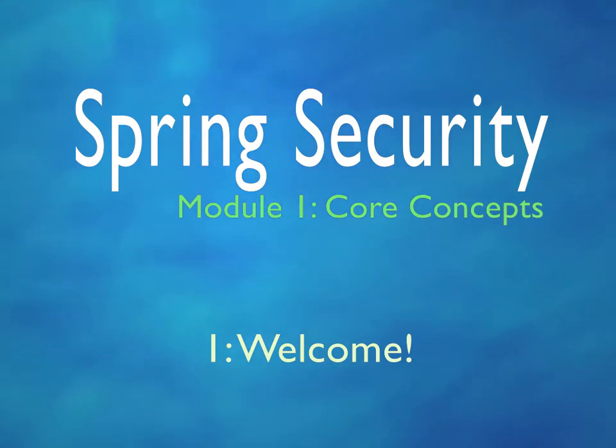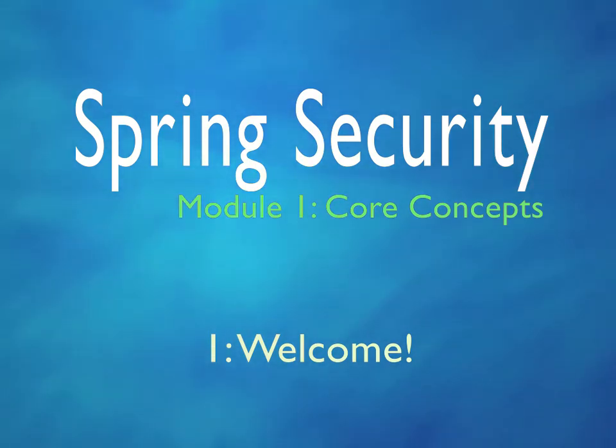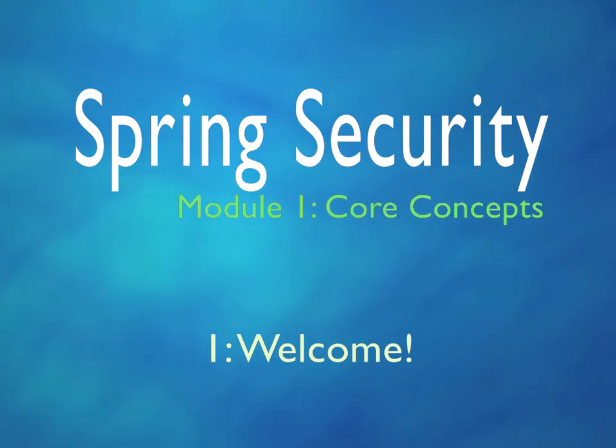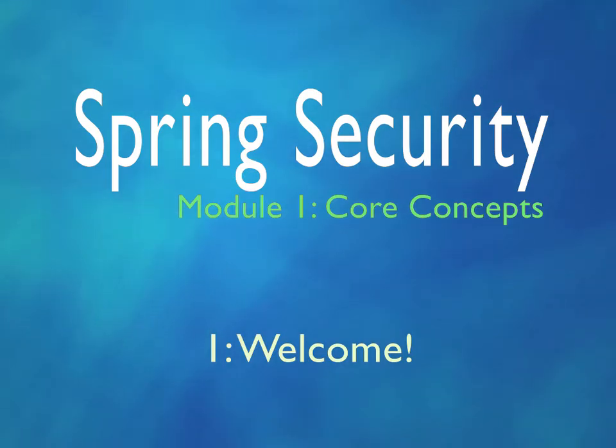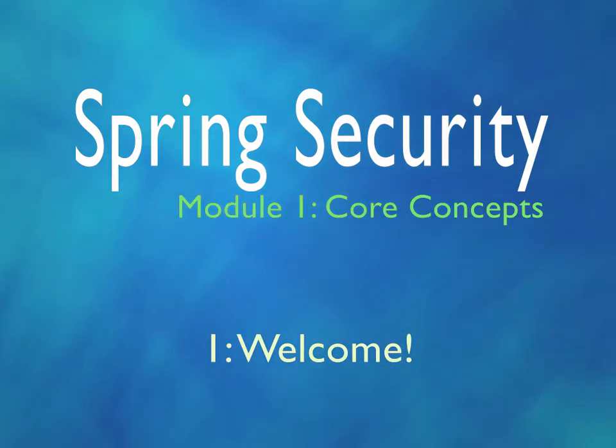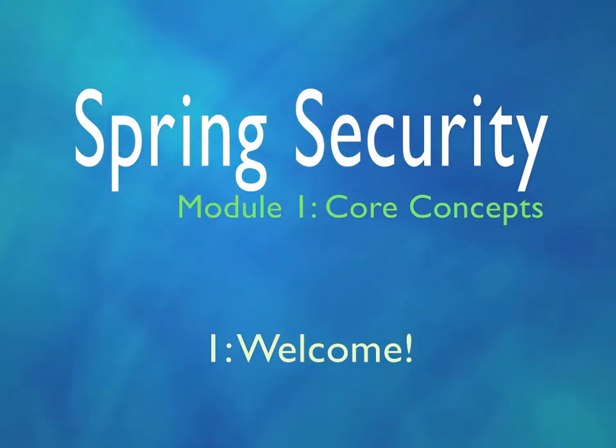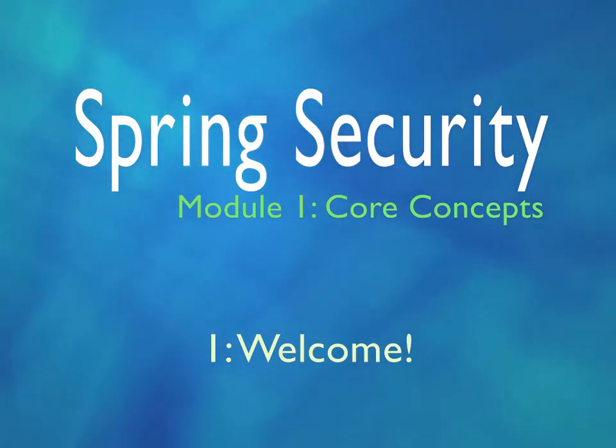This is the first release from Virtual Pair Programmers in our new development style. We're calling this a module. It's smaller and more focused than the huge courses that we've done in the past. We hope this is better for all of us as we can now release much more frequently.